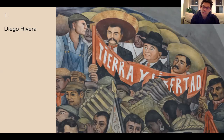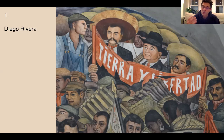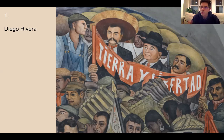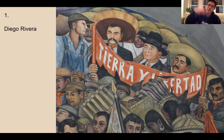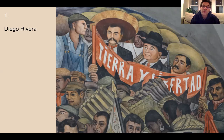Diego Rivera and others — Rivera is the most well known — depicted a lot of important historical topics in Mexican history, very much from a socialist perspective. Even the National Palace has walls full of Diego Rivera murals that you see as you walk up the stairs onto the second floor. They're dramatic, they're huge, they're stunning.